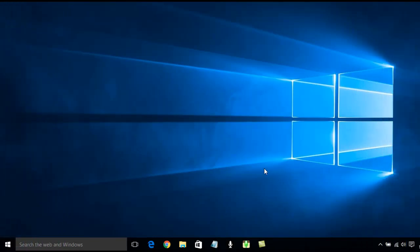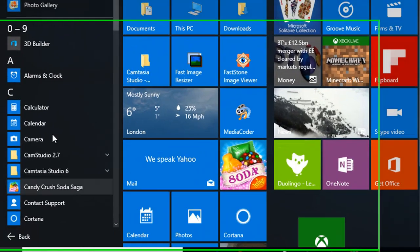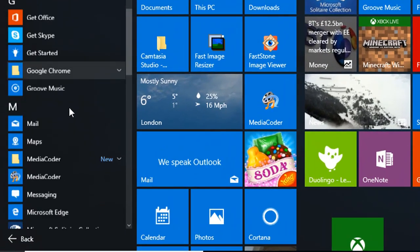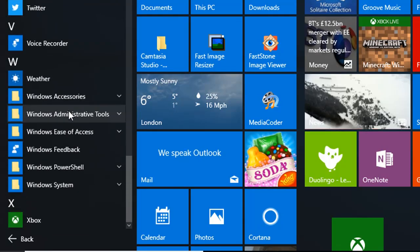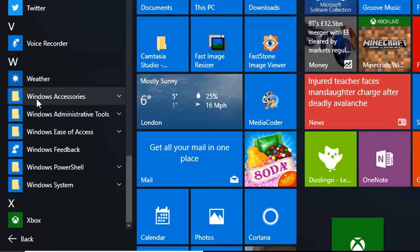This is just a quick tutorial on how to find your accessories folder in Windows 10. If you click on the start button, click All Apps, and scroll down to the W's, you will find it here under Windows Accessories.